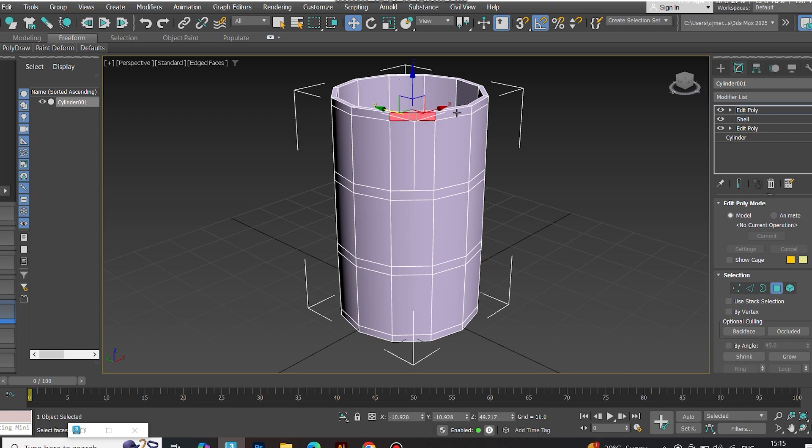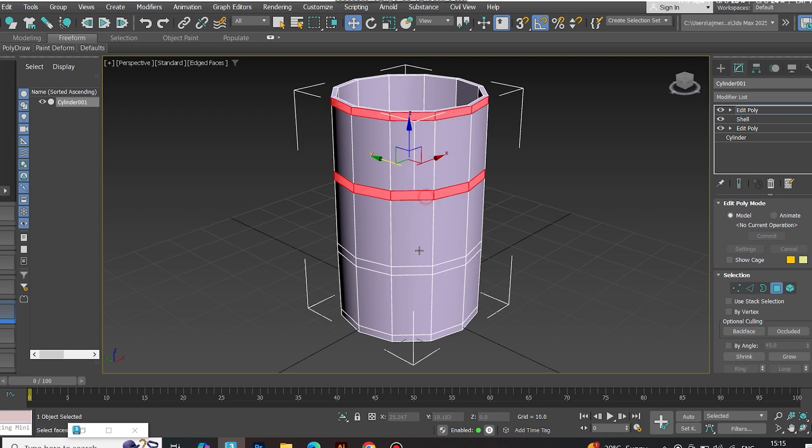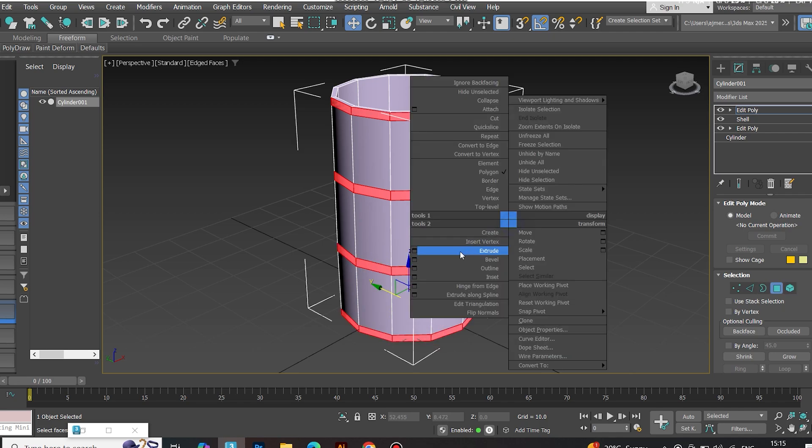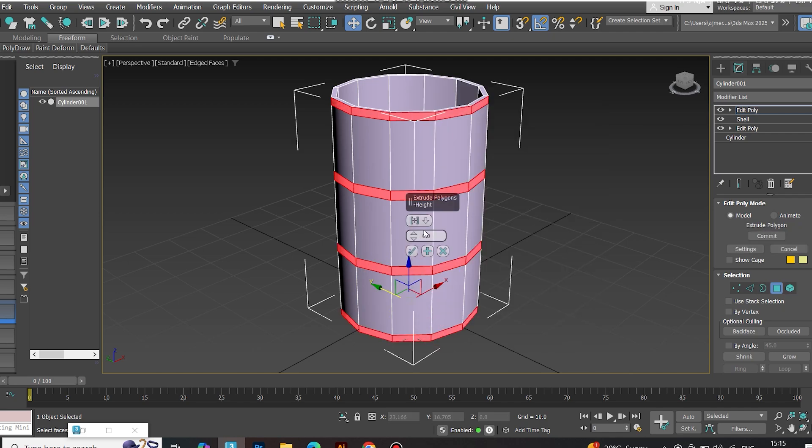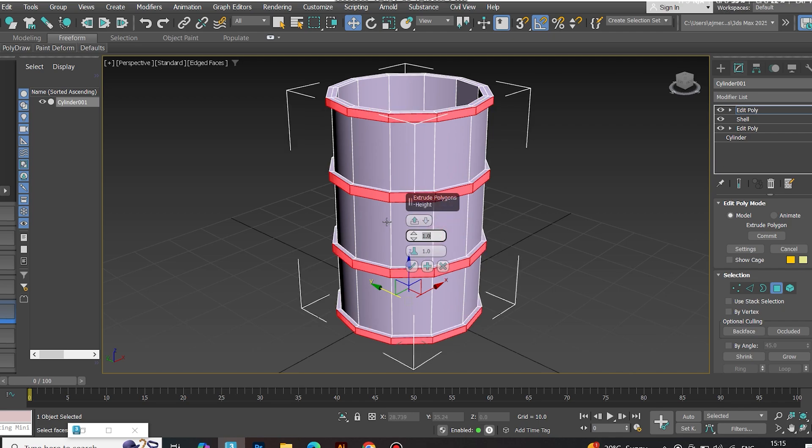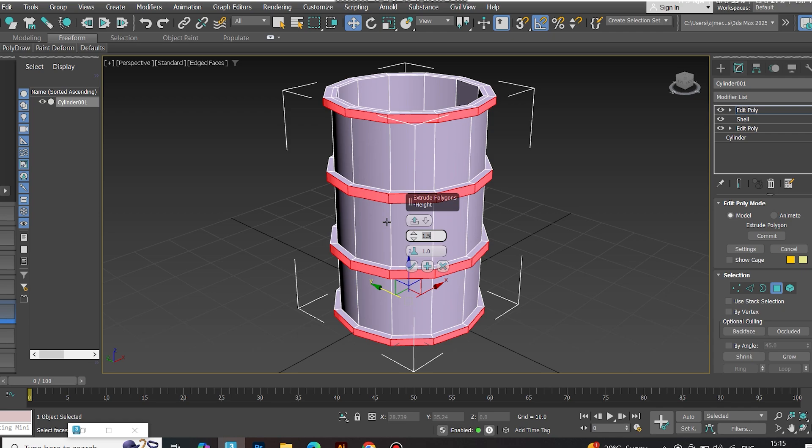Time to extrude. Select the faces and extrude using Local Normal. Set value to 1.5 for bold definition.